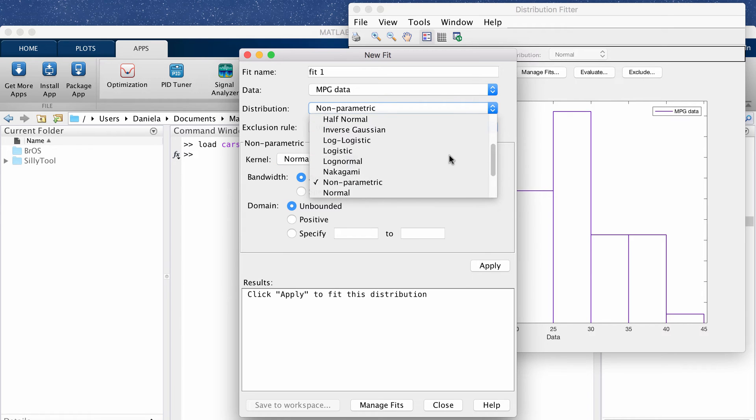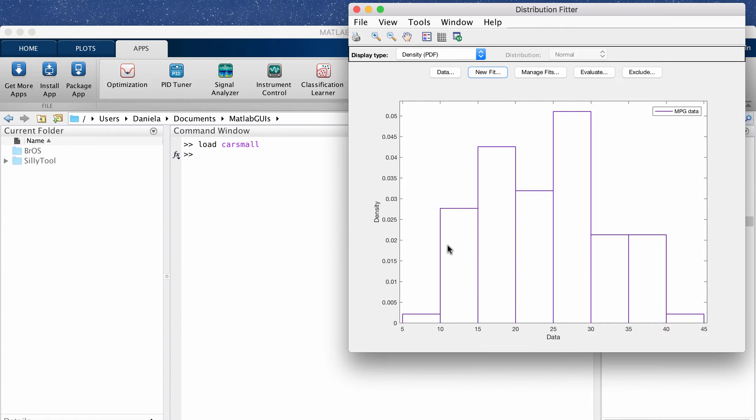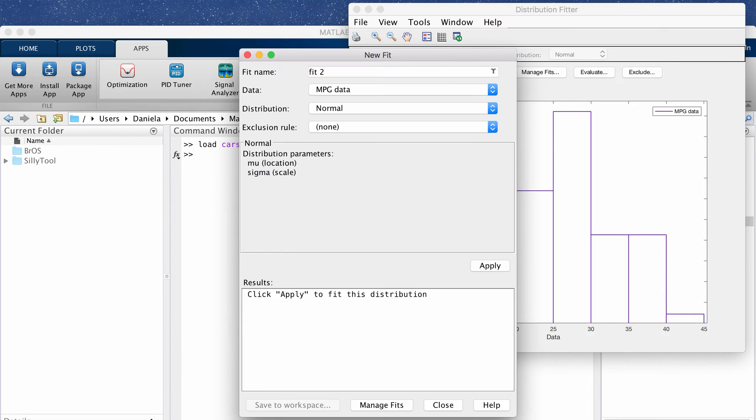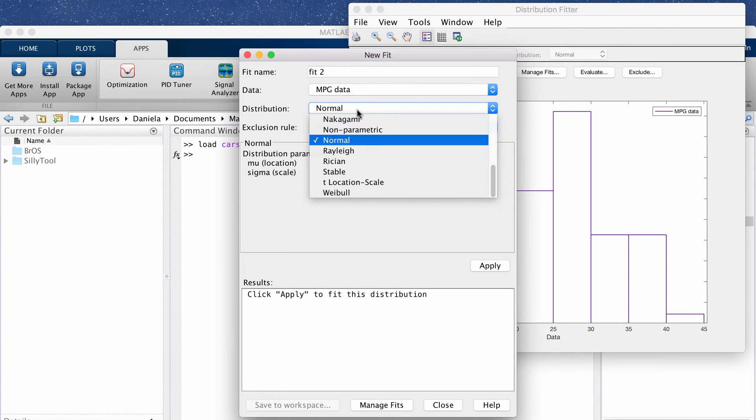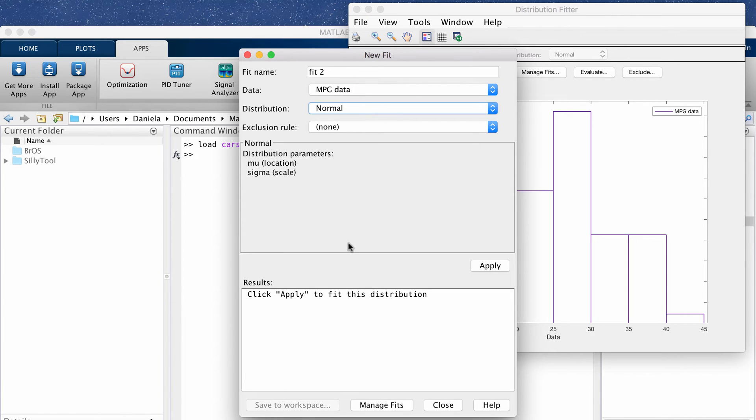Okay so before I do that, as you can see here the data is more or less bimodal so it has kind of like a peak here and a peak here. So actually a normal distribution for this data won't be the best but let's plot that first anyway. So if I click normal as the fit then I'm going to click apply.